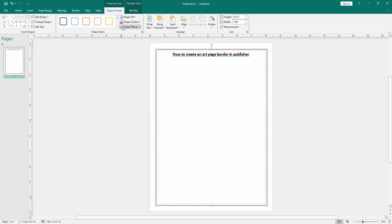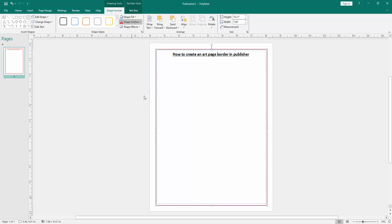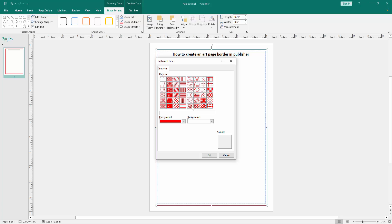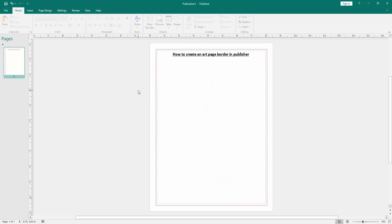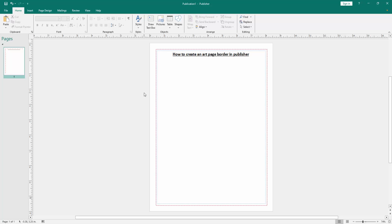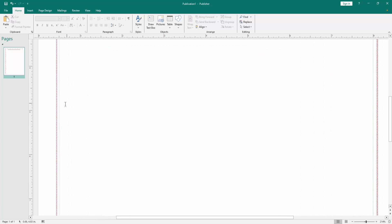Now we zoom out this document, zoom in this document, and we can see here we made an art border on this page very easily.